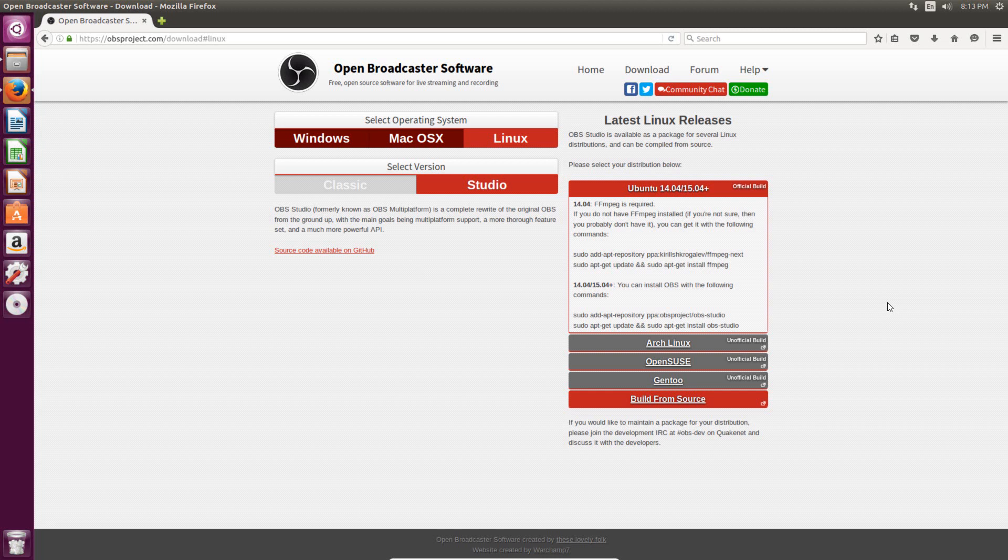So the only kind of issue with it is that it's really only officially supported in Ubuntu, but luckily it works really well for it, and it's free. So that's what we're going to work with today. So first I'll show you how to install it, and then I'll show you how to use it.